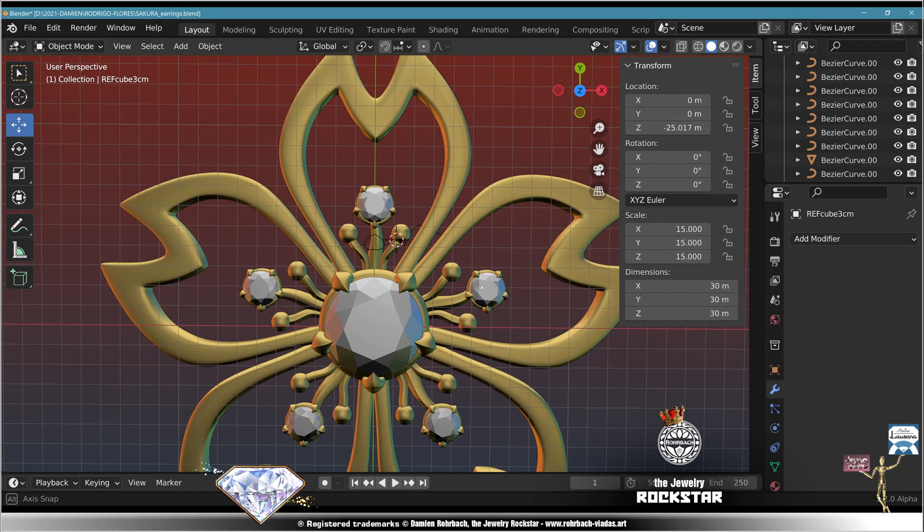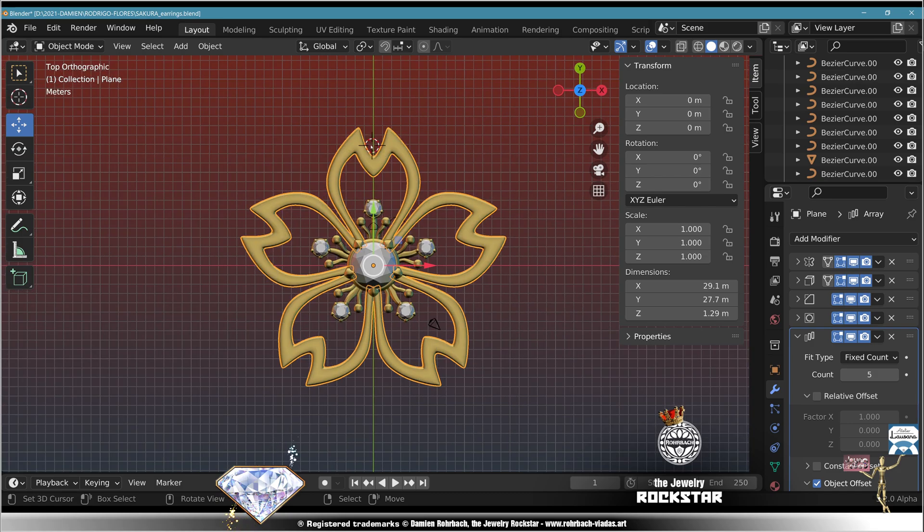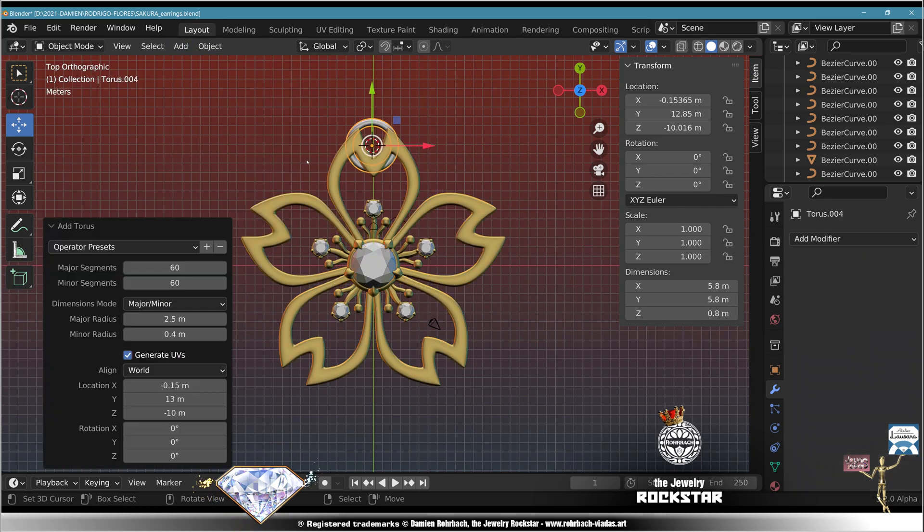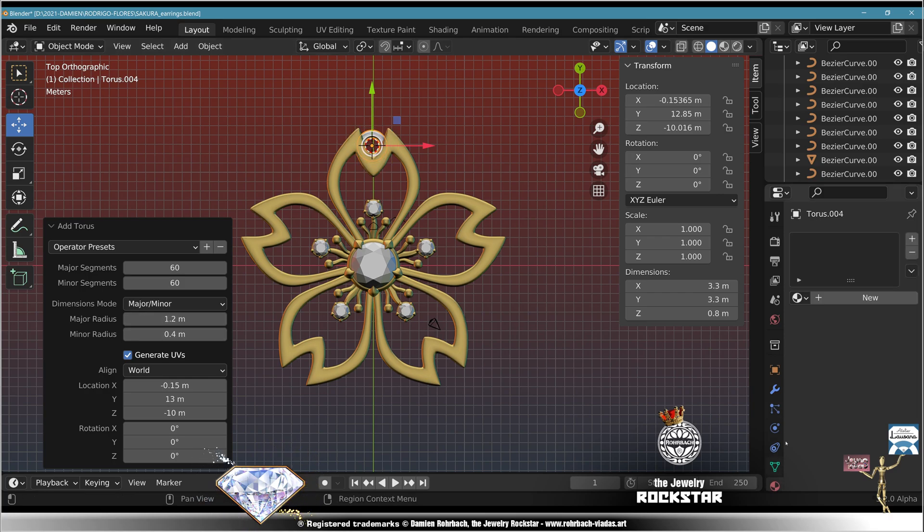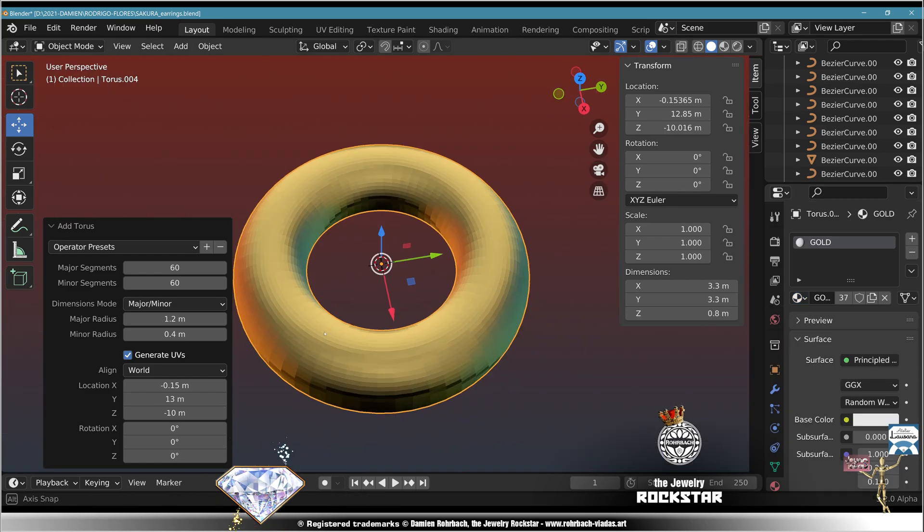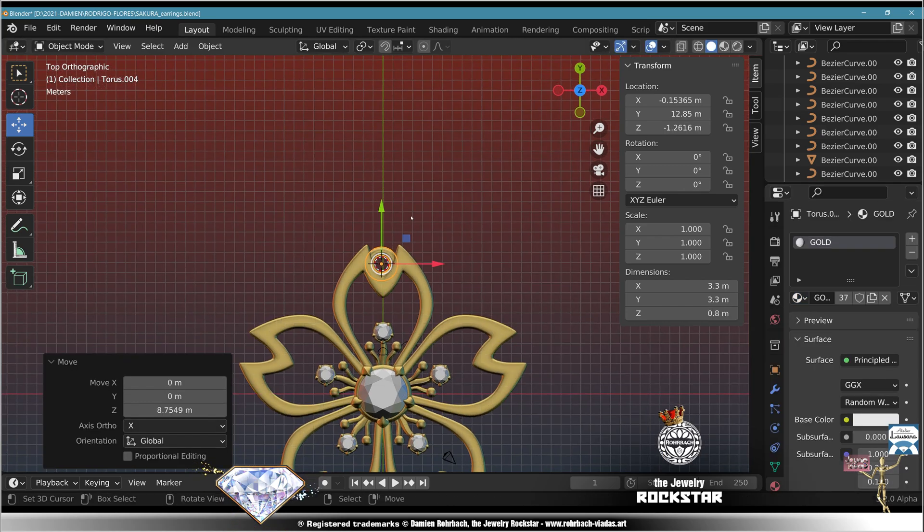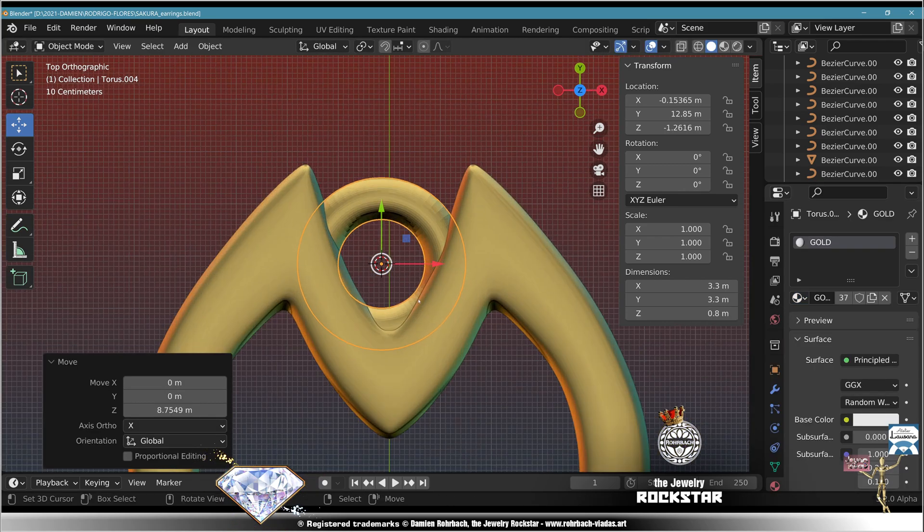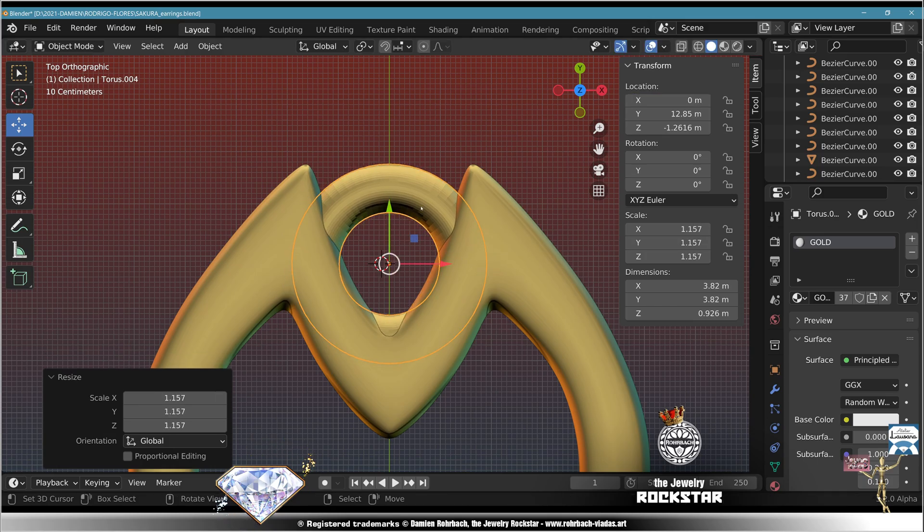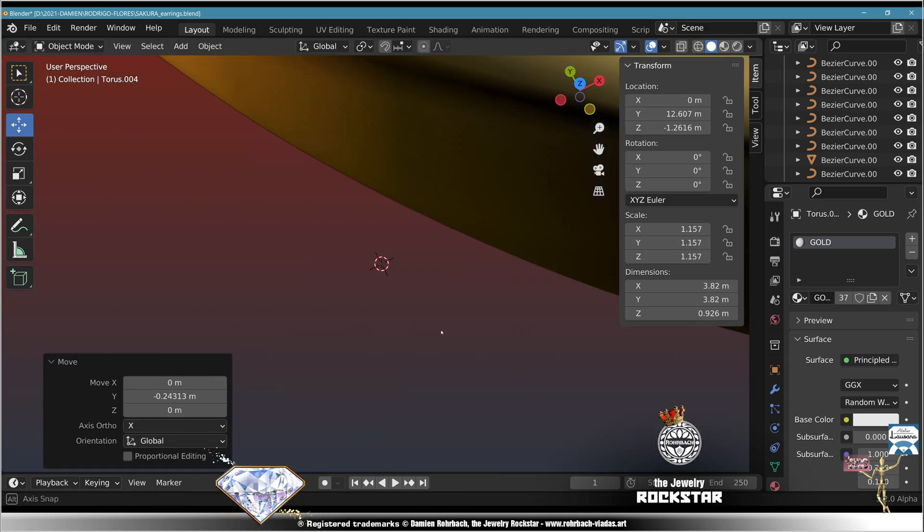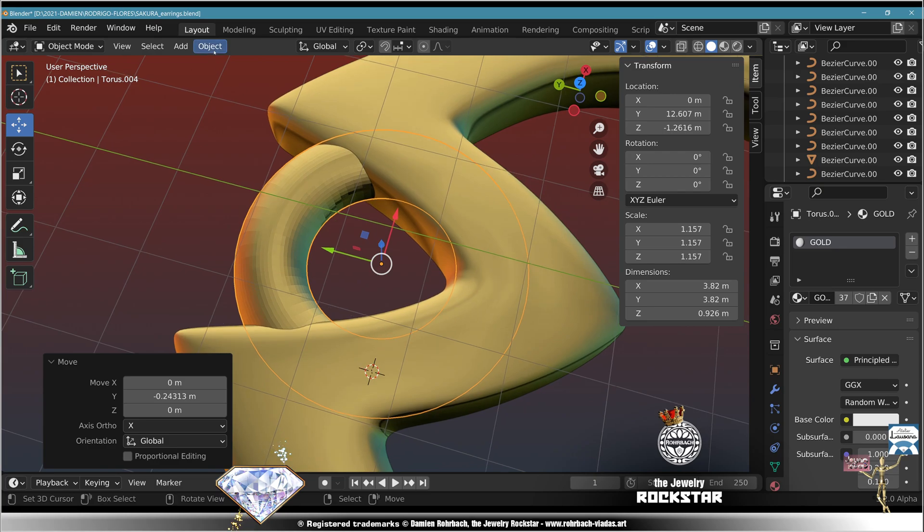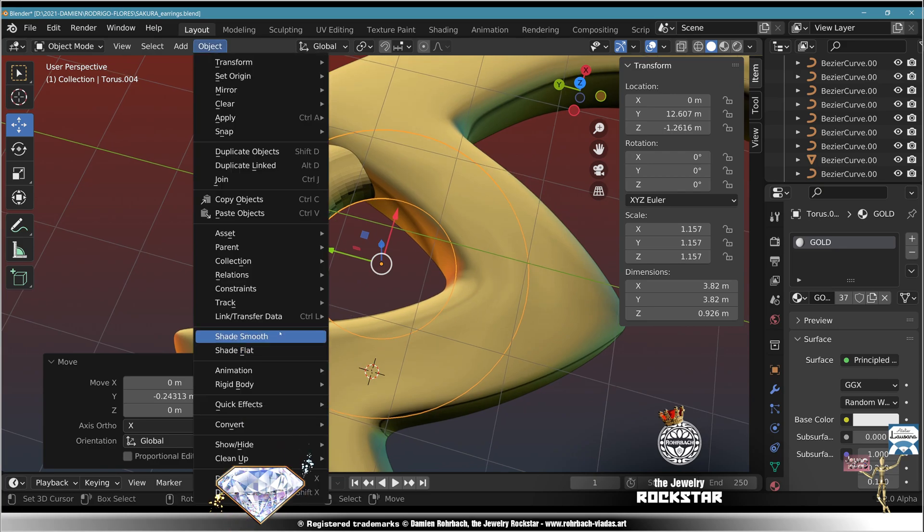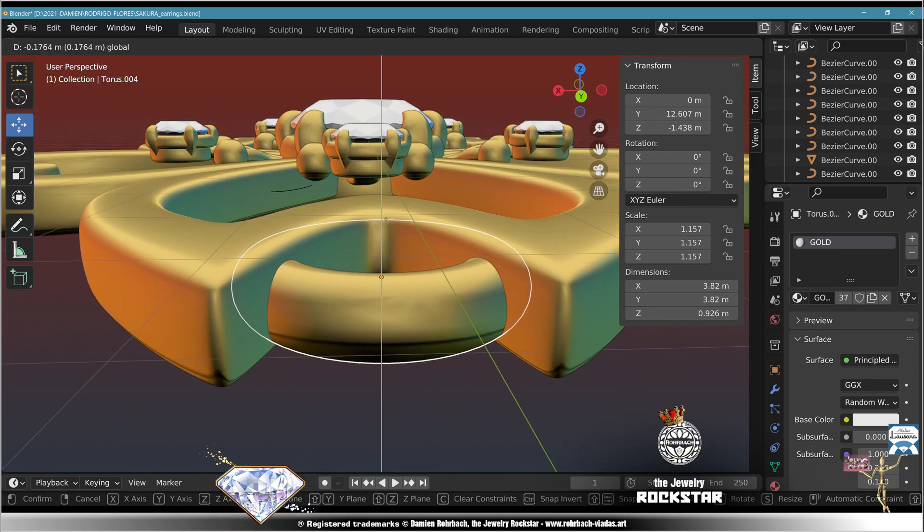Now these are earrings. Top view, add mesh torus, major radius 1.5, 1.25, whatever works, material gold. Zoom in, put into place, scale if needed, center on the X axis, come perfectly into place, shade smooth.